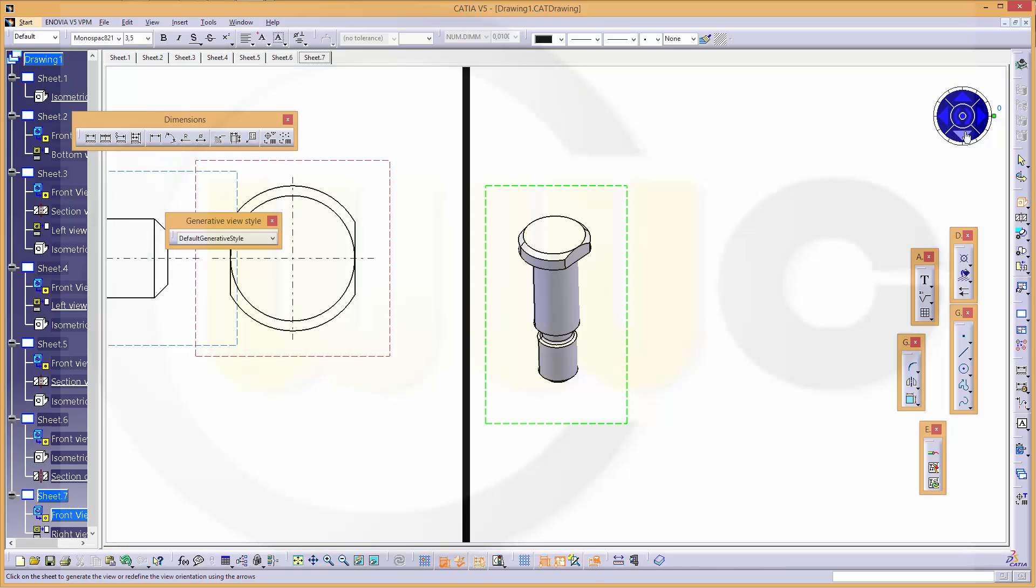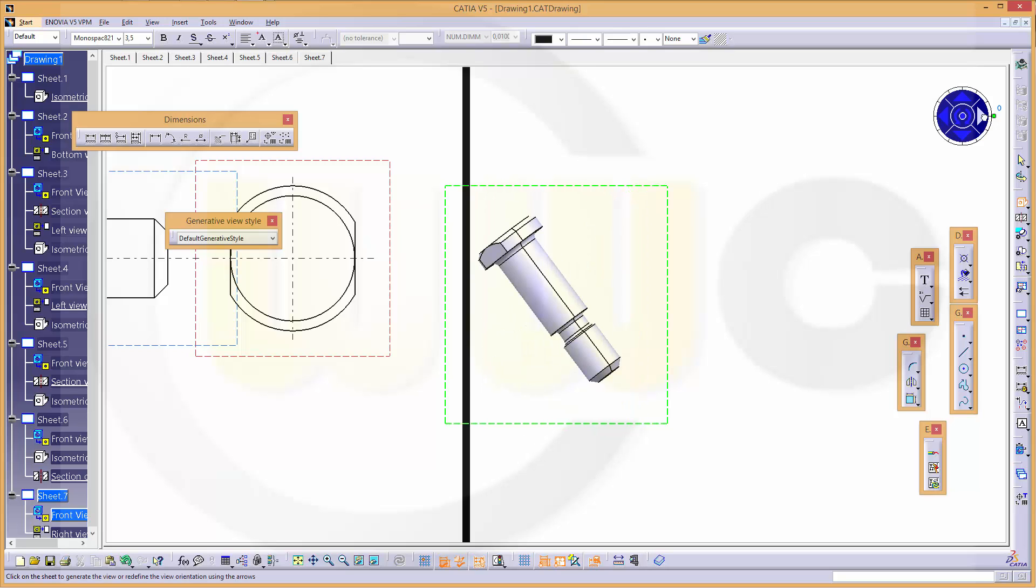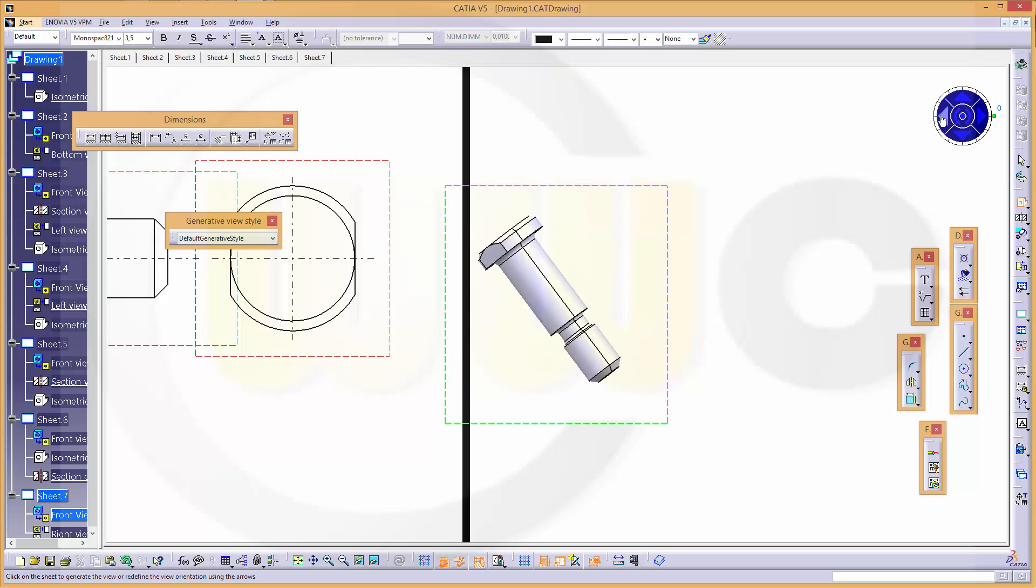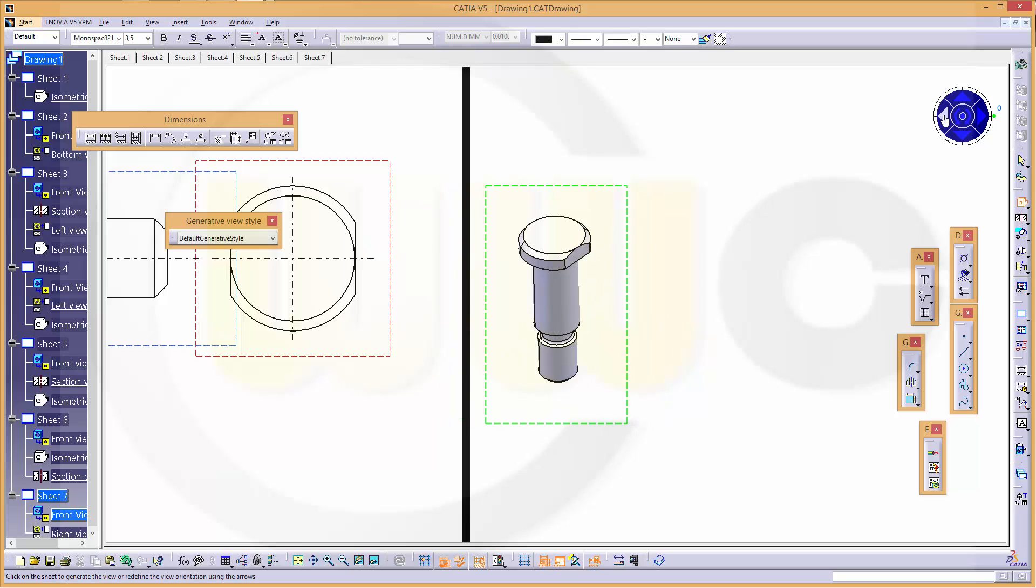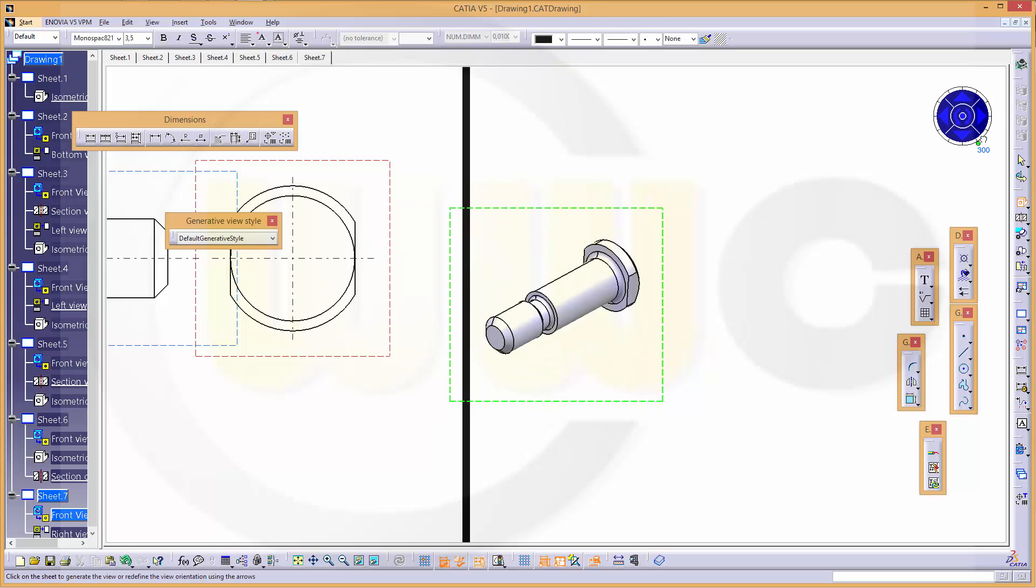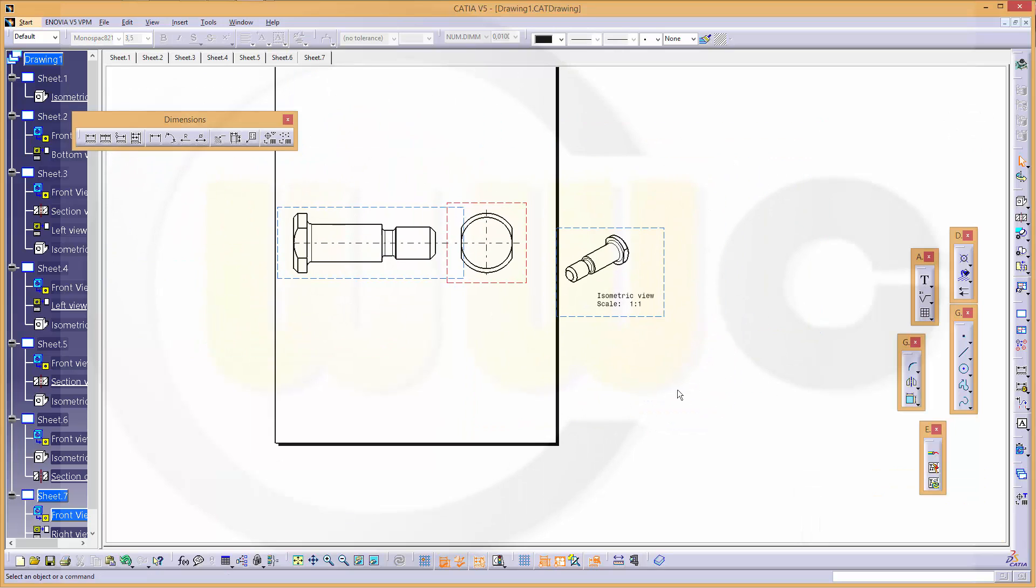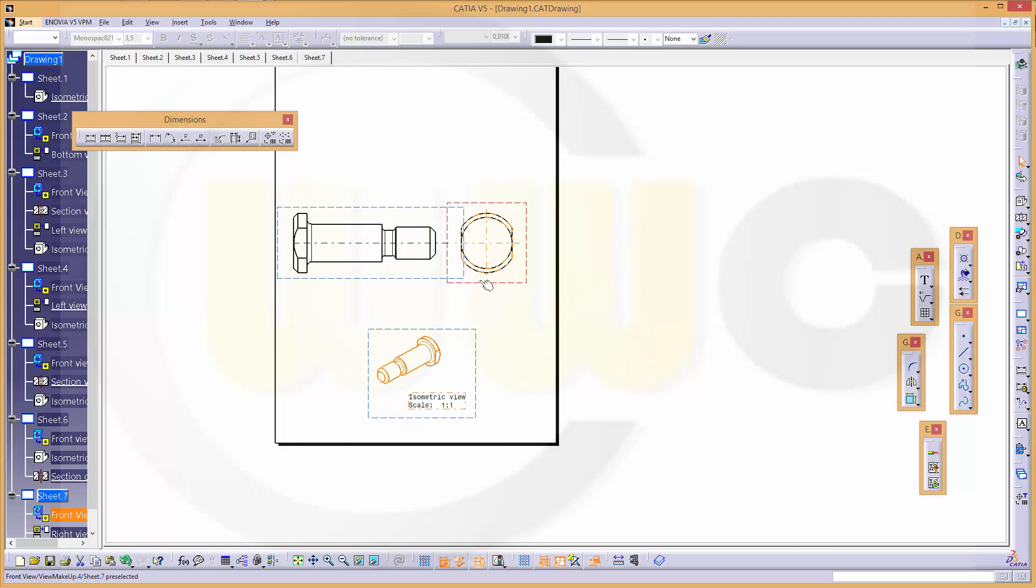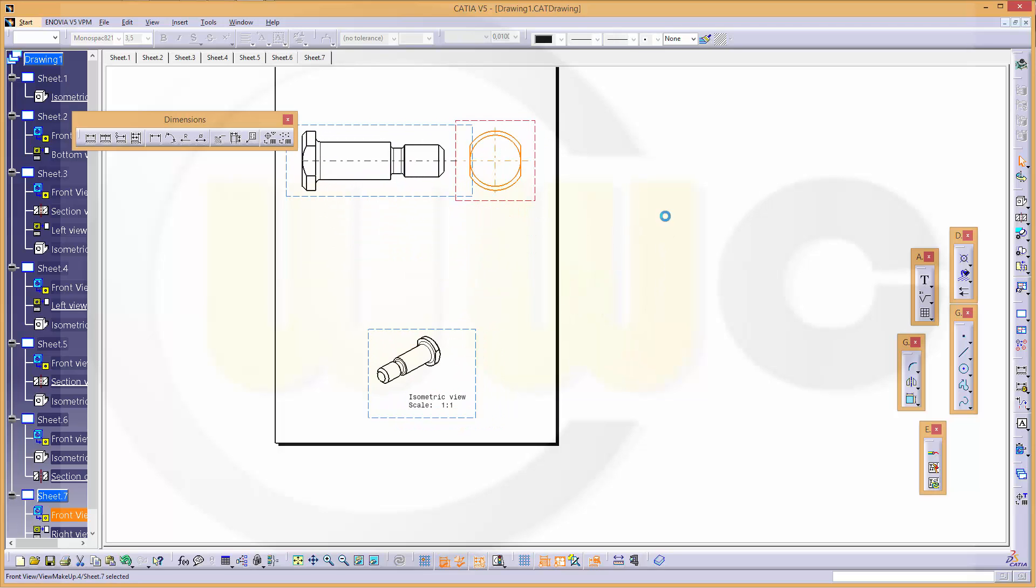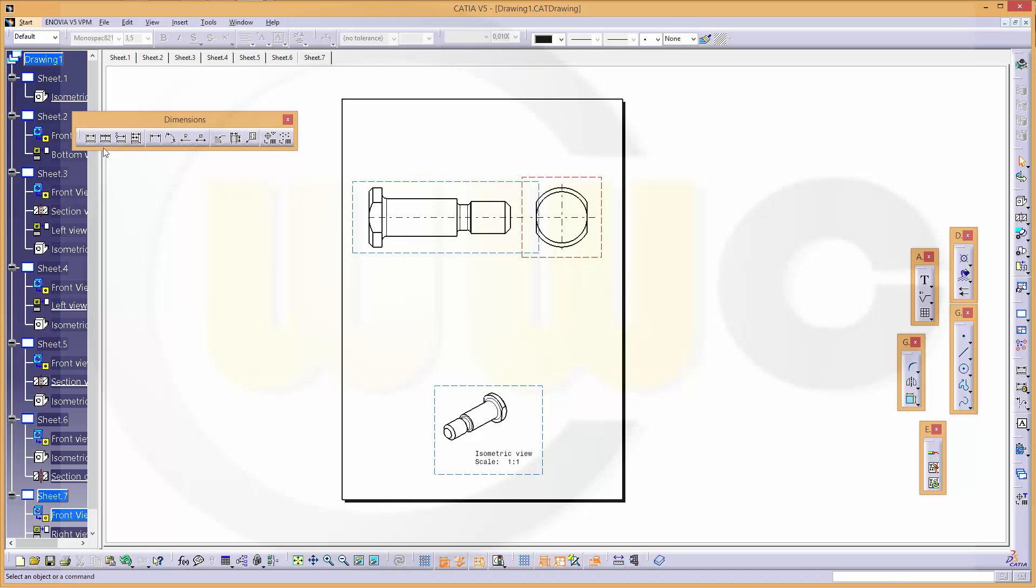Let's take a look, maybe like this. Okay, now the dimensions.